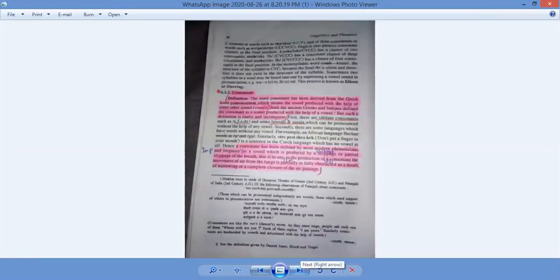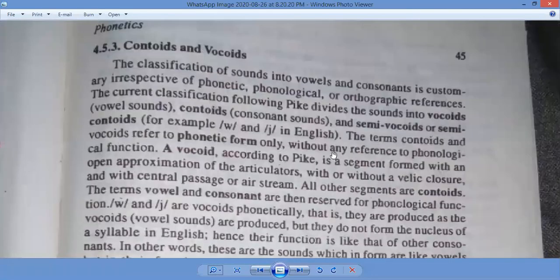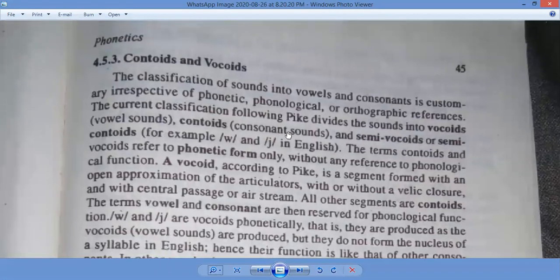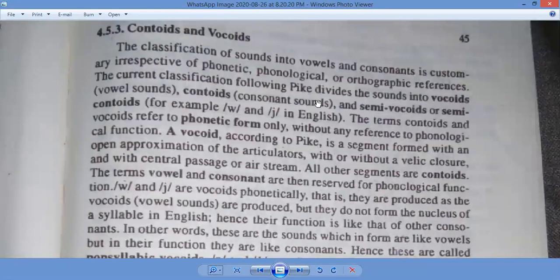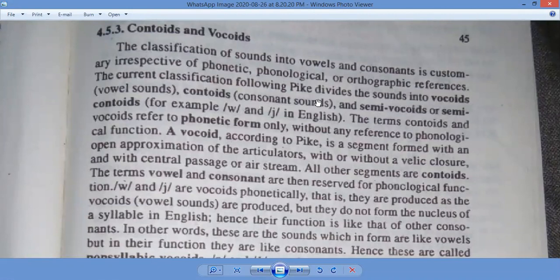That sound will be called a consonant. Consonants are not letters — they are sounds. There is a partial or complete closure of the air in your buccal or nasal cavity. When a puff of air is coming out from your lungs and it rests, partially or completely, in your buccal or nasal cavity, then you produce a consonant sound.